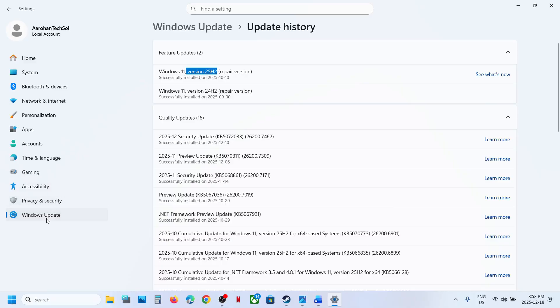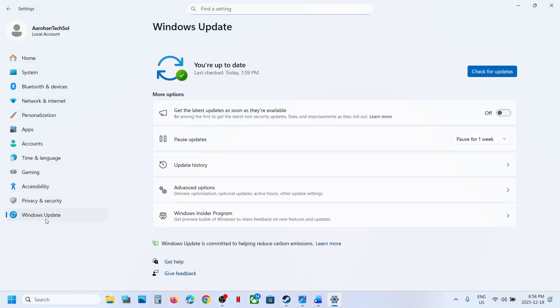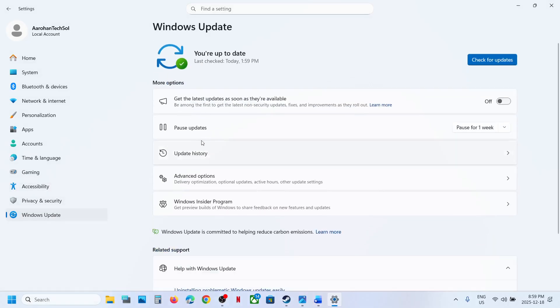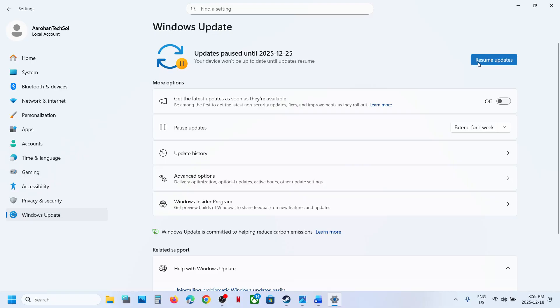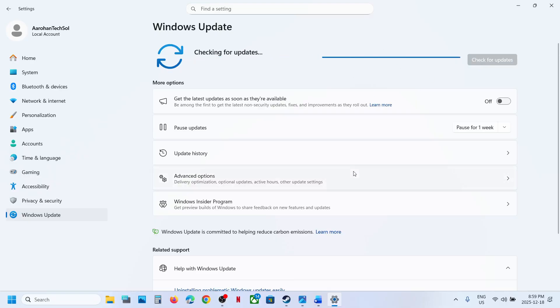The first step is to go to Windows Update in Windows Settings. Over here you can see the Pause Update option. Click on Pause, and once it is paused, click on Resume Updates and then check. If still not working, proceed to the next step.